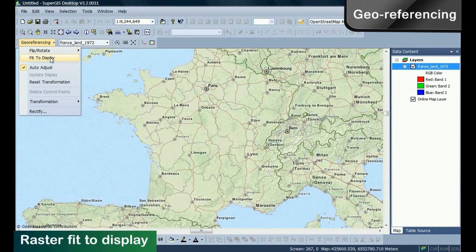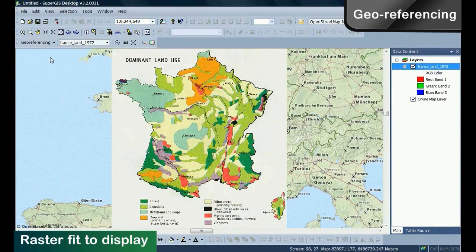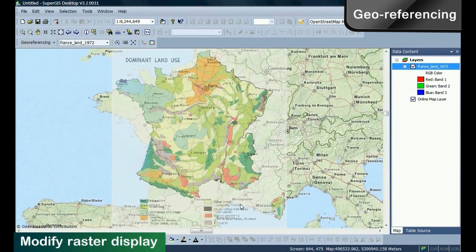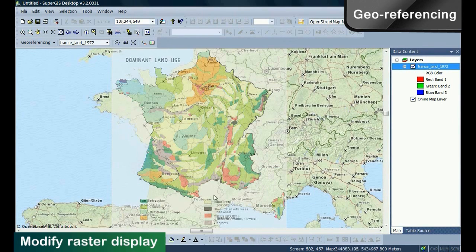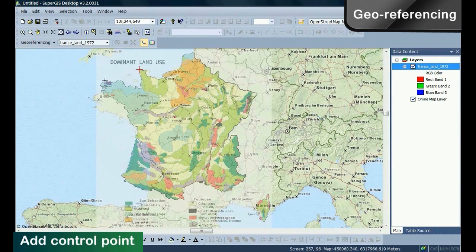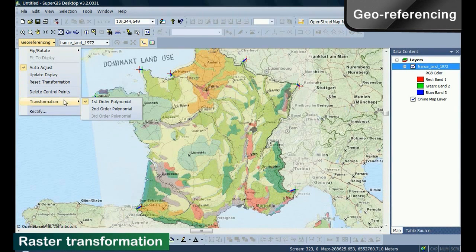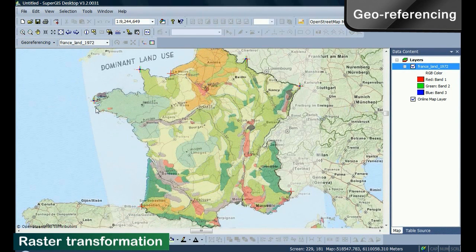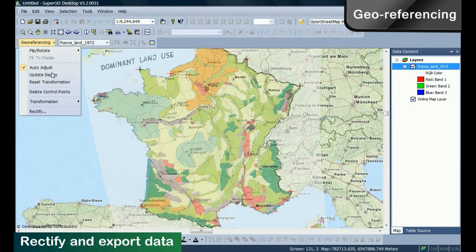Here, you can see the user interface of SuperGIS Desktop. The dual referencing tool in SuperGIS Desktop allows you to easily make the image fit to the map. You can adjust the images and add control points to align the image to the vector layer on the fly.